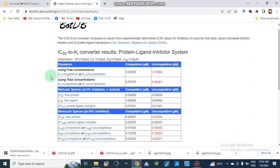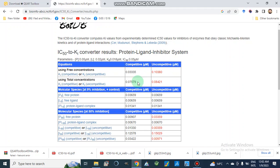These are the parameters we inserted. Using free concentrations, the Ki for competitive is 0.03 and for uncompetitive it is 0.1038. Using total concentrations, the Ki for competitive is 0.07579 and for uncompetitive it is 0.0842.